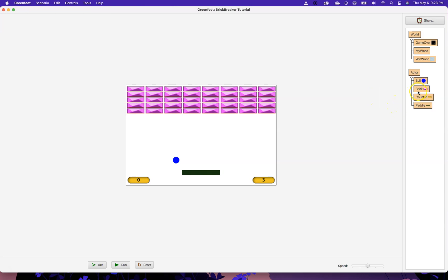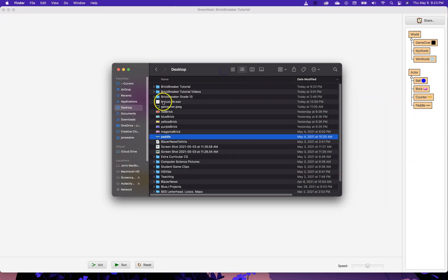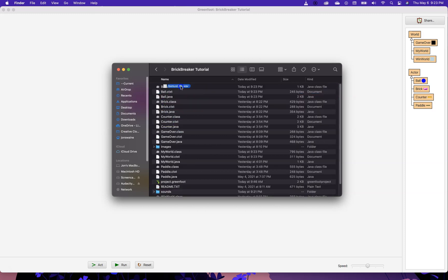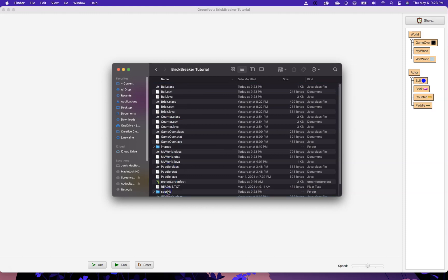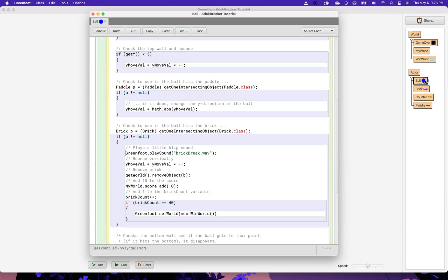So, just as a quick little example of another thing I could do, let's go back here and here's bonus life. So, I'm going to take bonus life and I'm going to put it into the same folder. So, brickbreaker tutorial sounds. And when I do that, I'm going to write a little bit more code.